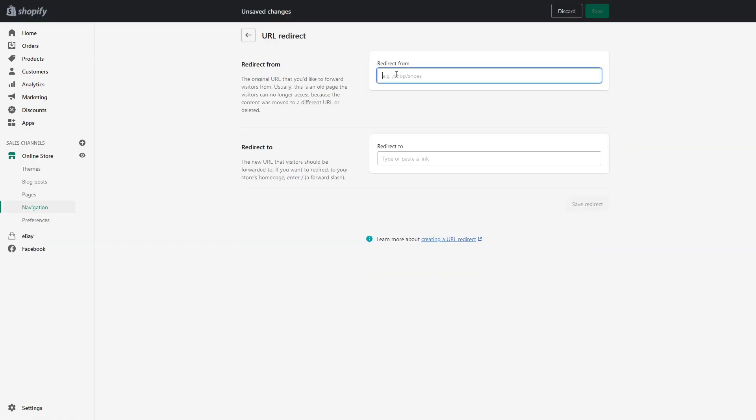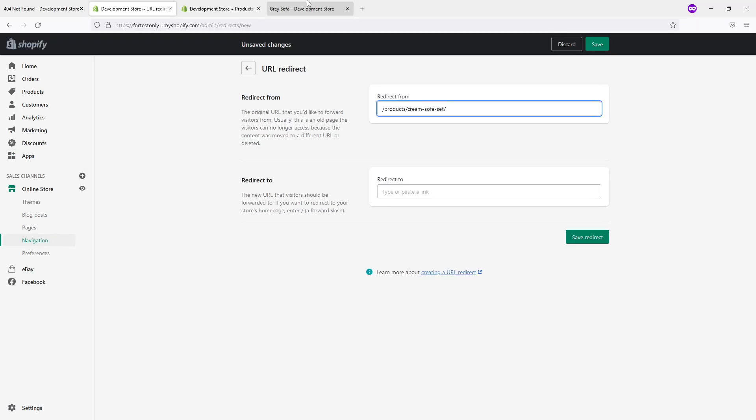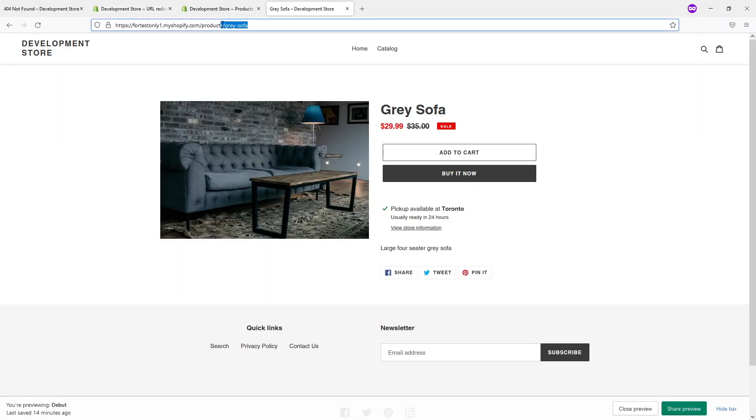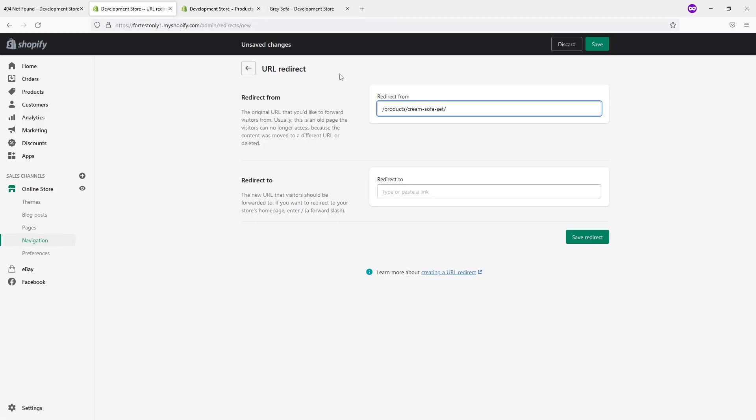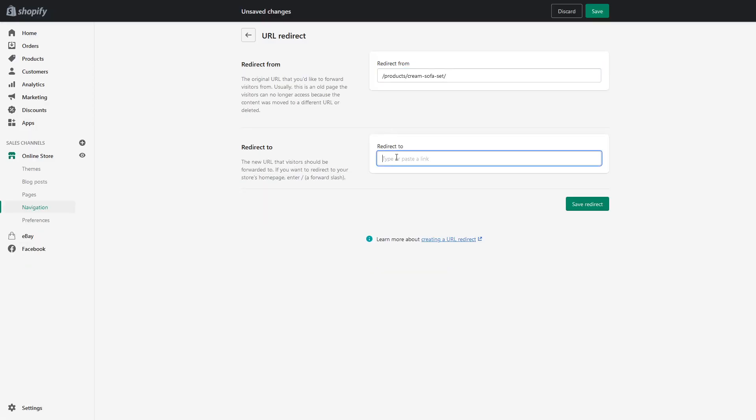And we'll paste it here, and redirect to - let's redirect it to my other active listing. Again, we just copy the path for the active listing redirect to. So Cream Sofa Set redirects to Gray Sofa, and save redirect.